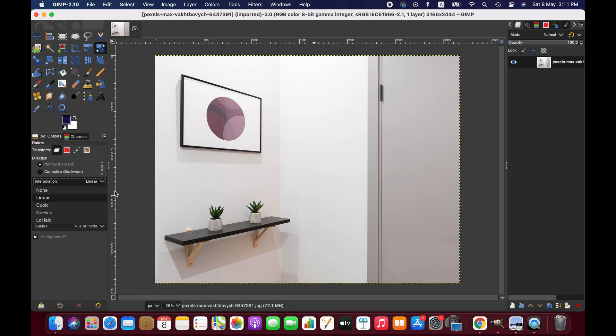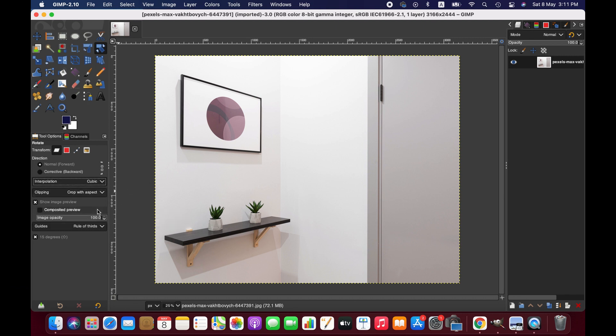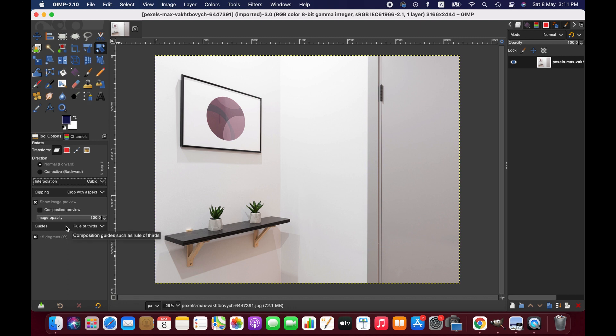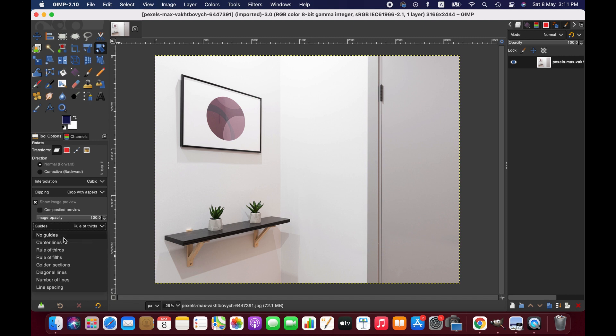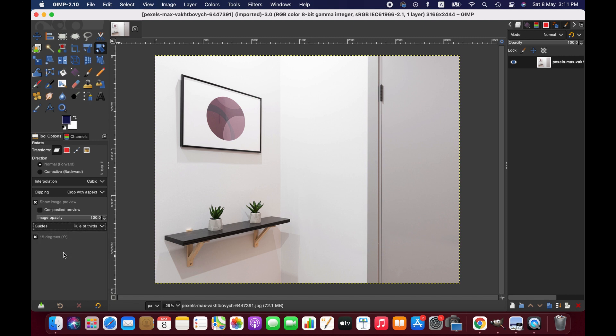I'm going to go with cubic interpolation. We also have TV options here where you can adjust the opacity, and then we have guide options. By choosing different guides it helps you understand the position of the object or image - you can choose centerline, rule of thirds, or none. I'm going to go with centerline.